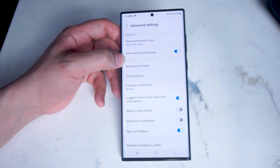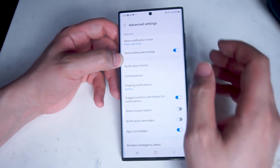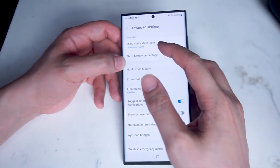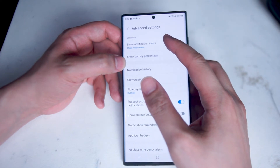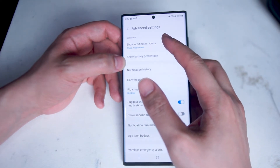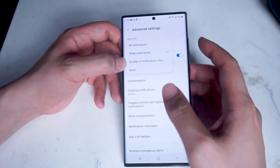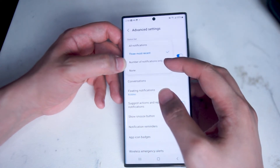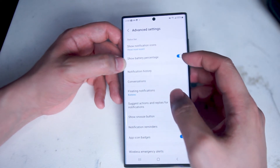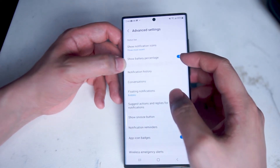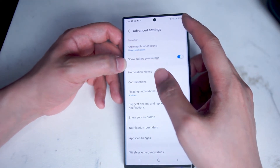Here you can really customize how notifications are shown on your phone. At the top is status bar and it shows notification icons. You can change the amount of notifications shown on your status bar — the three little icons at the top left. You can change from three most recent to the number of notifications only to none. Next you can show the battery percentage, which is the battery percentage to the top right of your notification panel.